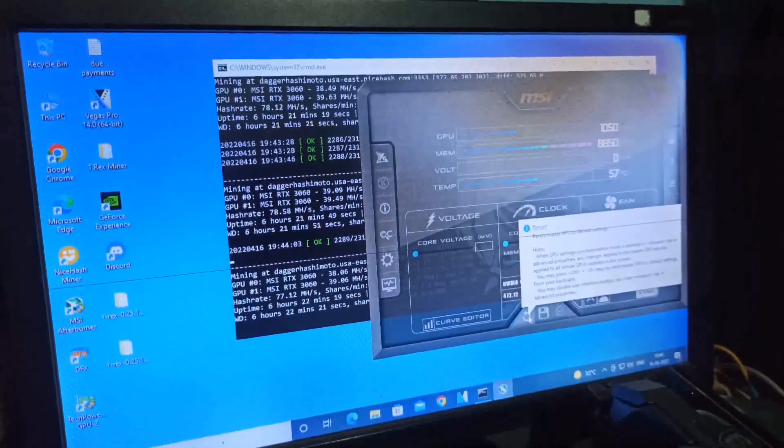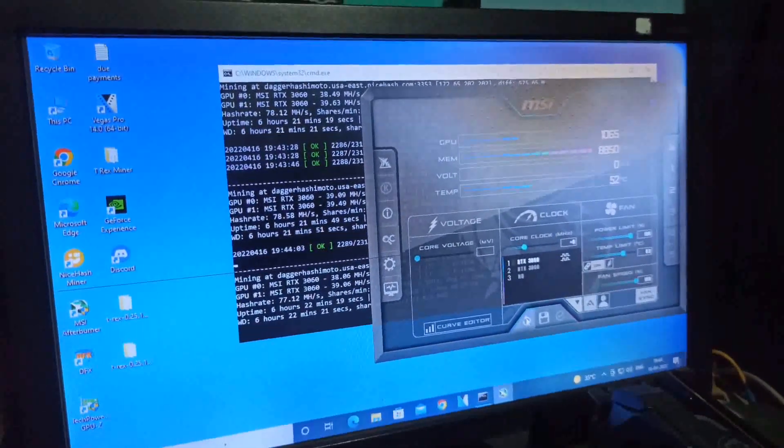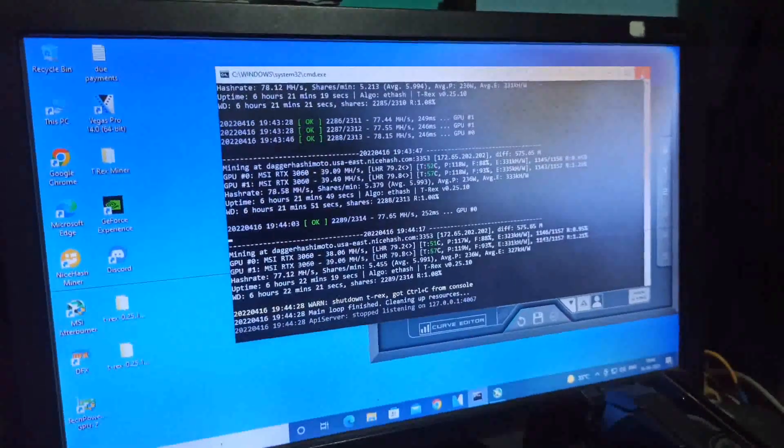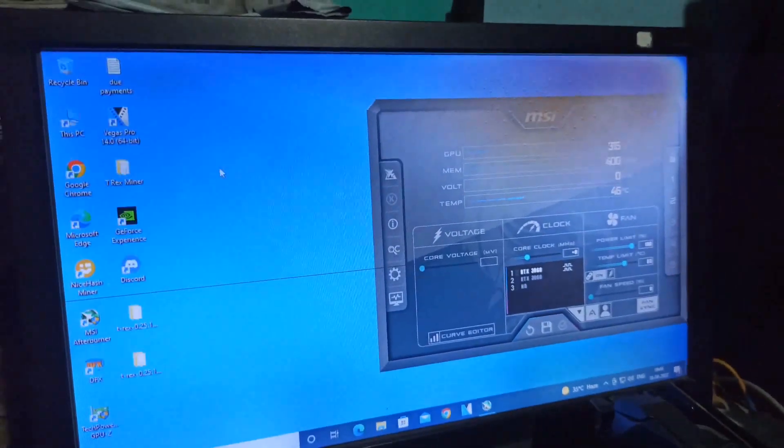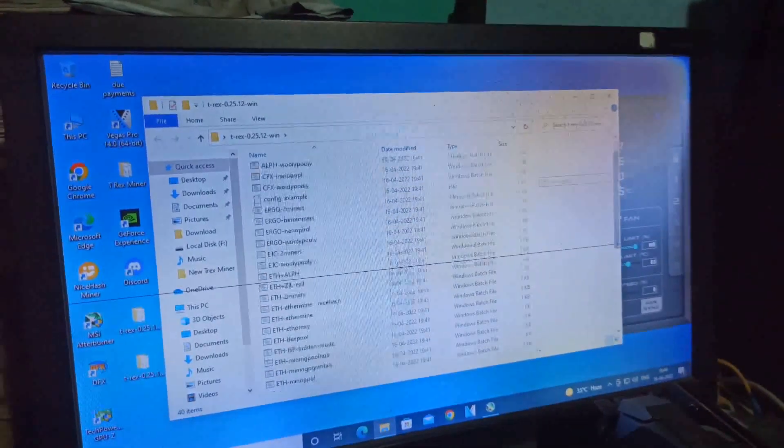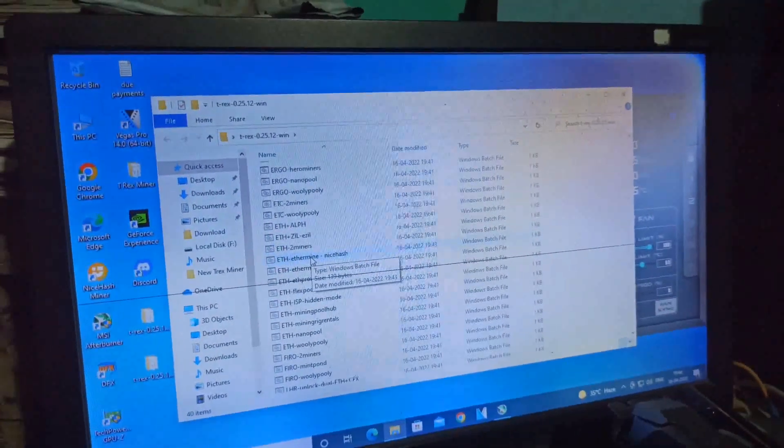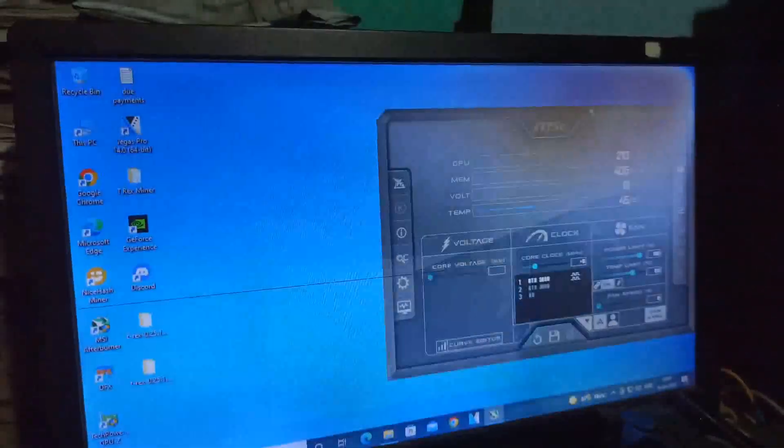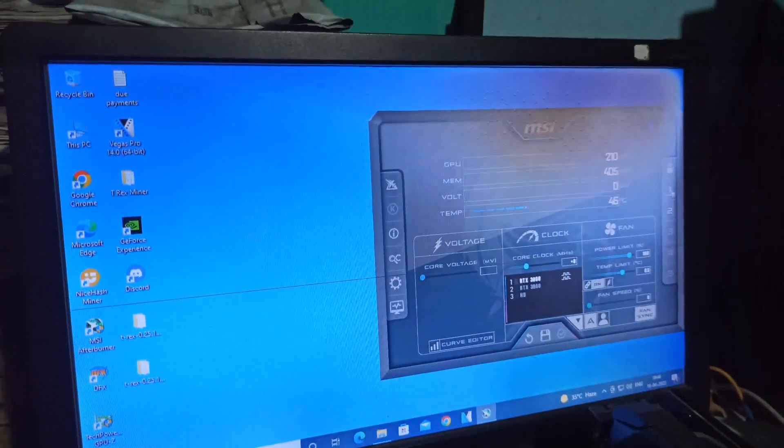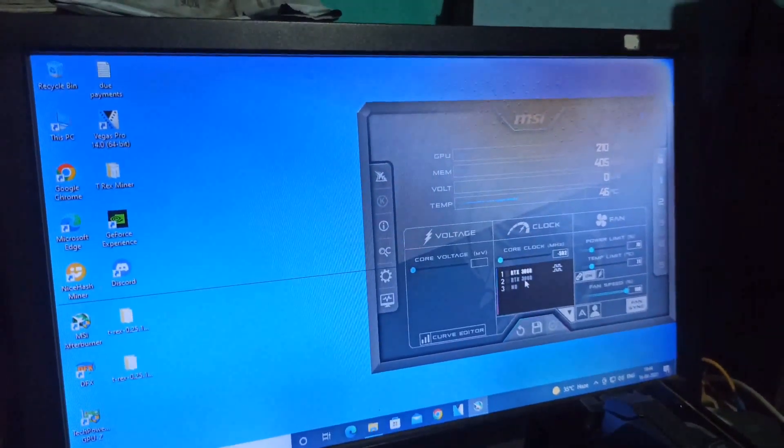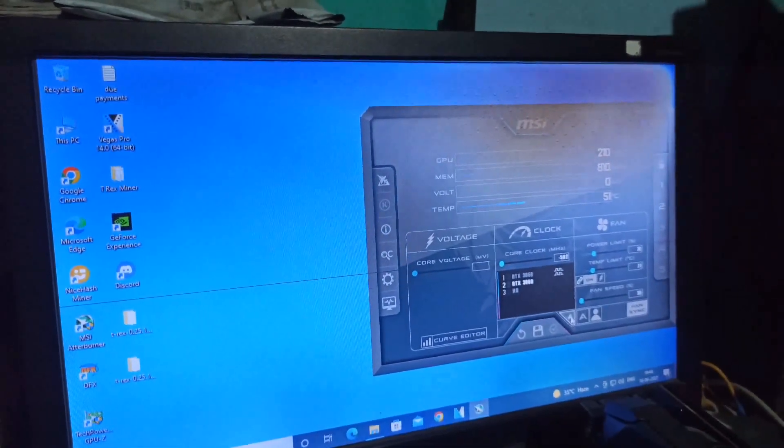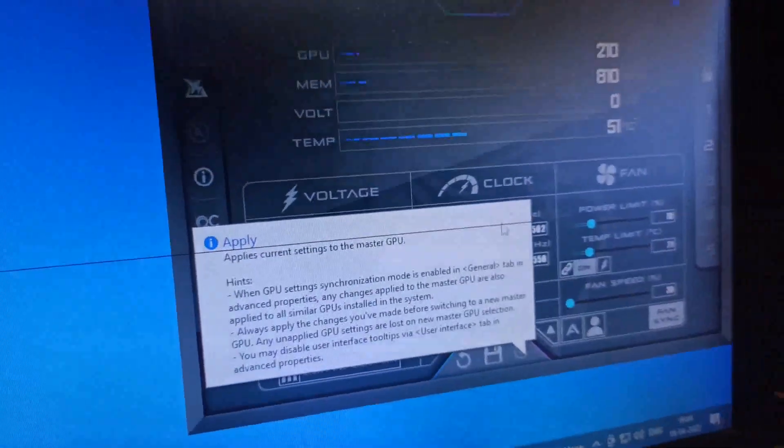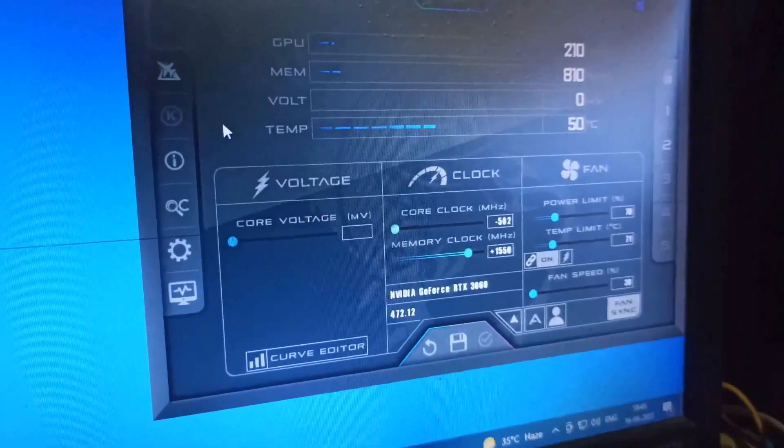Stopping the overclock setting and opening the new 0.25.12 version. First I'll overclock my cards, my RTX 3060 LHR cards.